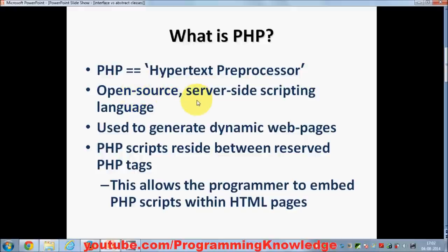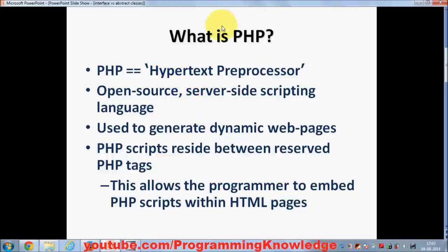Whenever you make a website, you need a server to host it. PHP is a server-side scripting language, which means it can interpret your pages and serve them to the client based on the client's request. I'll show you briefly how PHP works in the later slides.